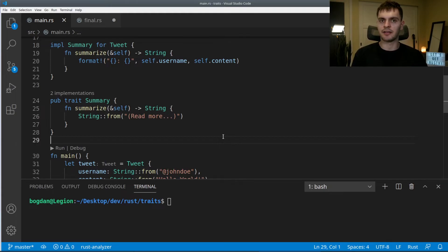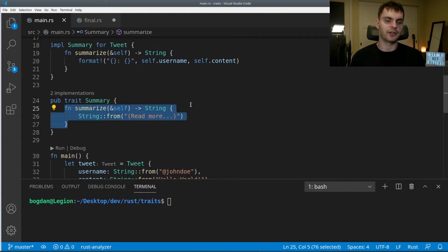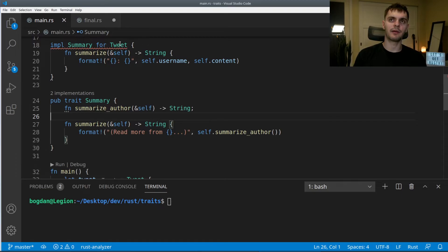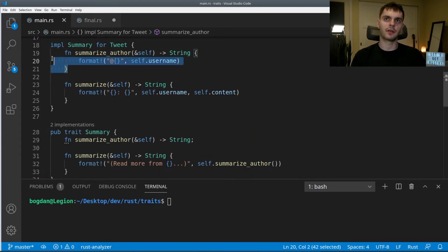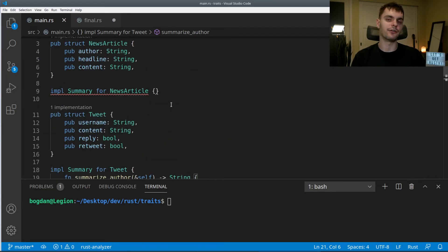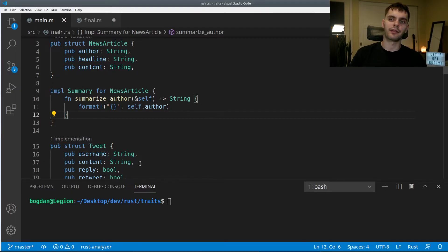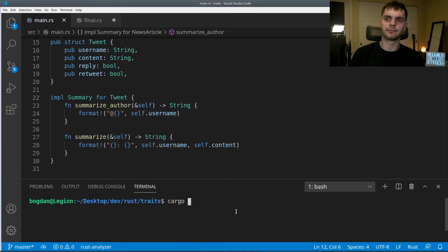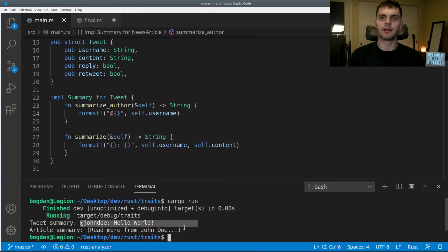Default implementations can call other methods inside our trait definition. For example, instead of one function summarize, we'll have two. The first method is called summarize_author — it returns the name of the author and has no default implementation. The second method is called summarize and does have a default implementation which uses our summarize_author method. We get an error because we need to implement summarize_author for our tweet — we'll just return the username. We also need an implementation for news article, returning the author. We must specify summarize_author because it has no default implementation, but we don't have to specify summarize since it does. Running again, tweet gives the same result, and news article uses the default implementation showing the author's name.